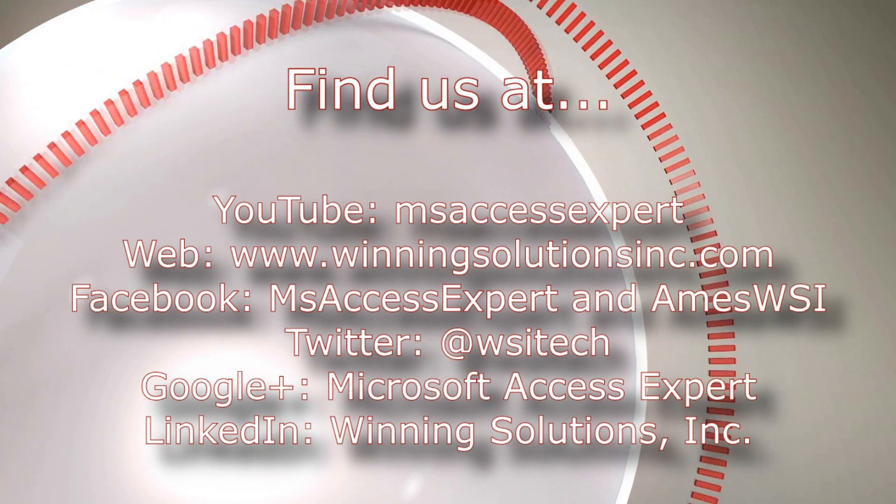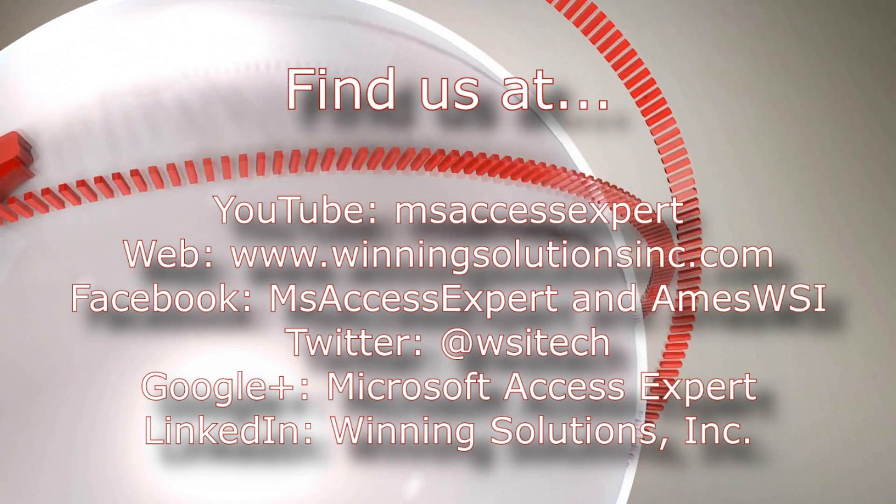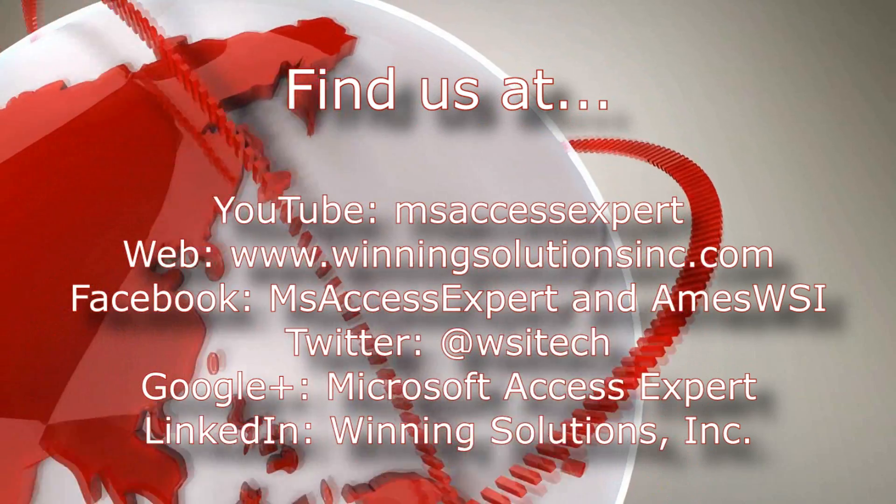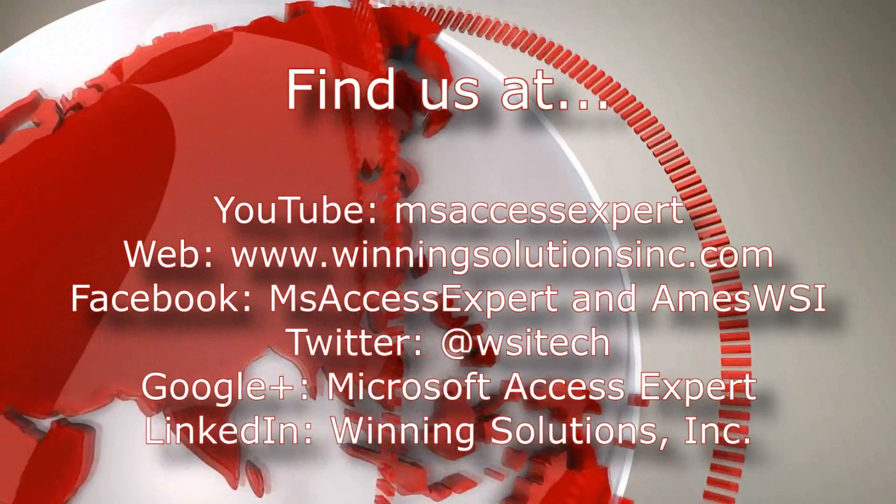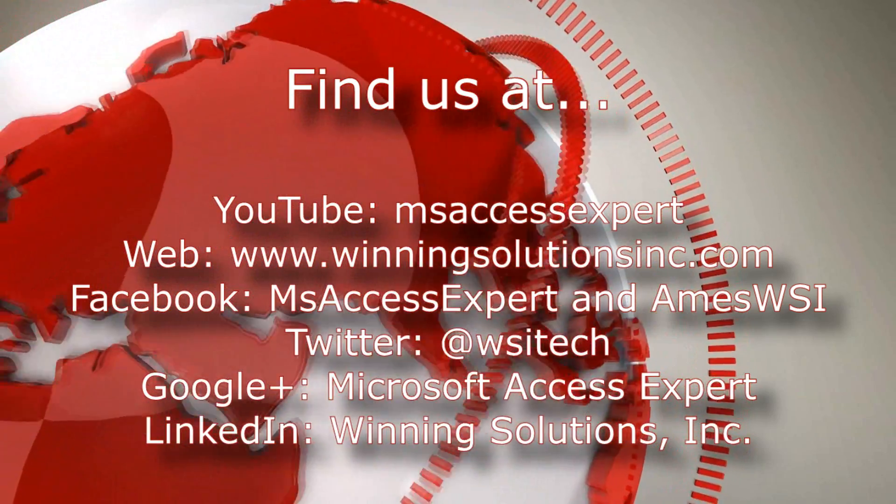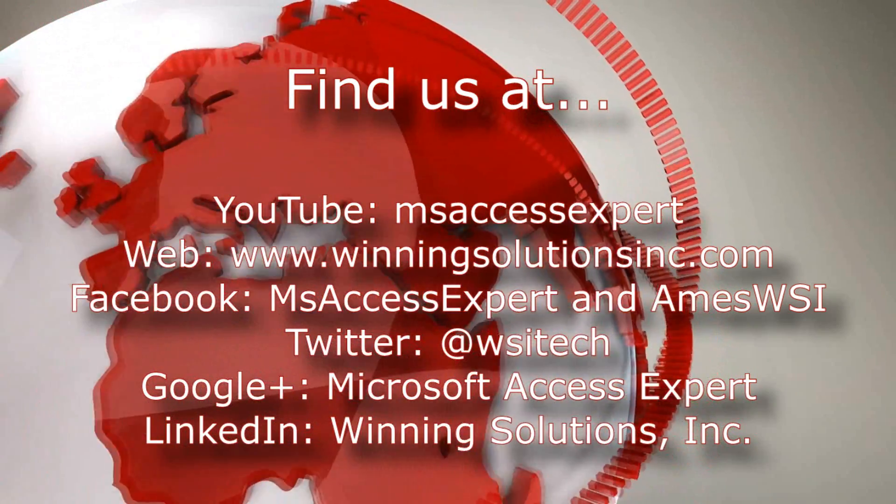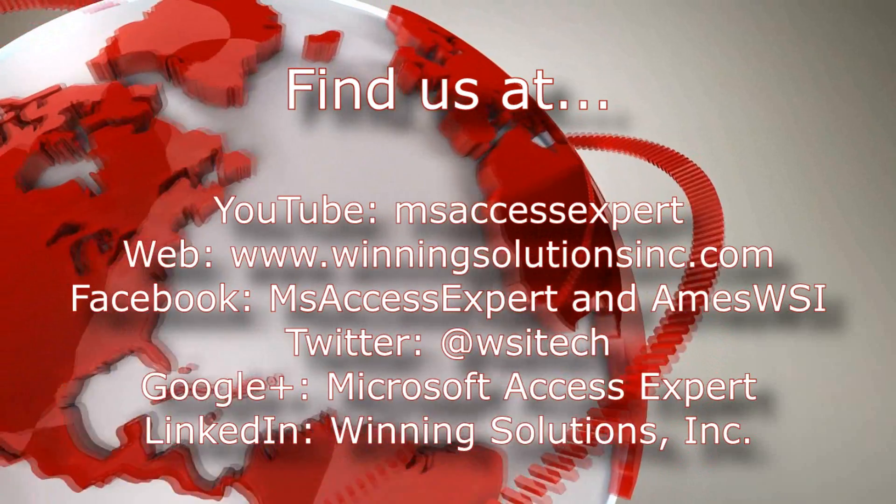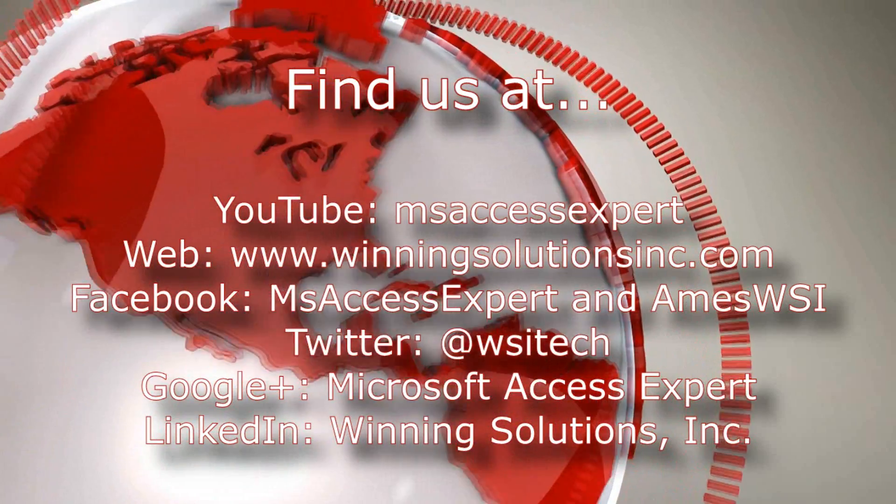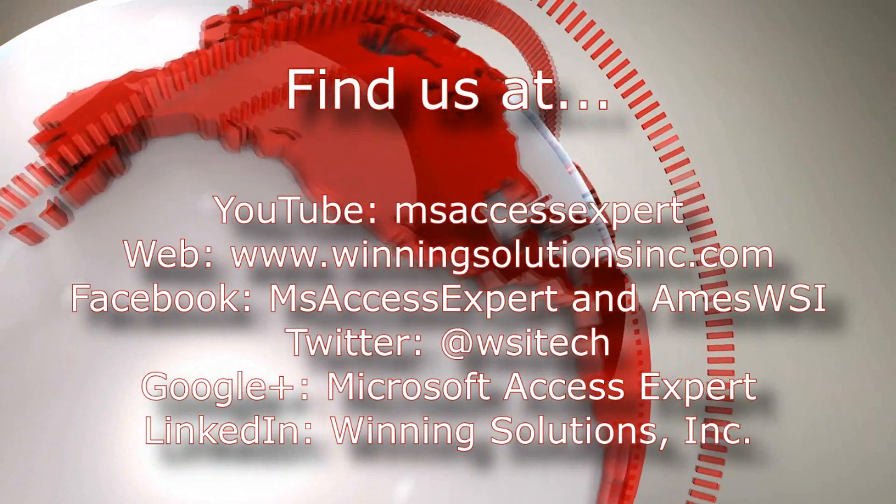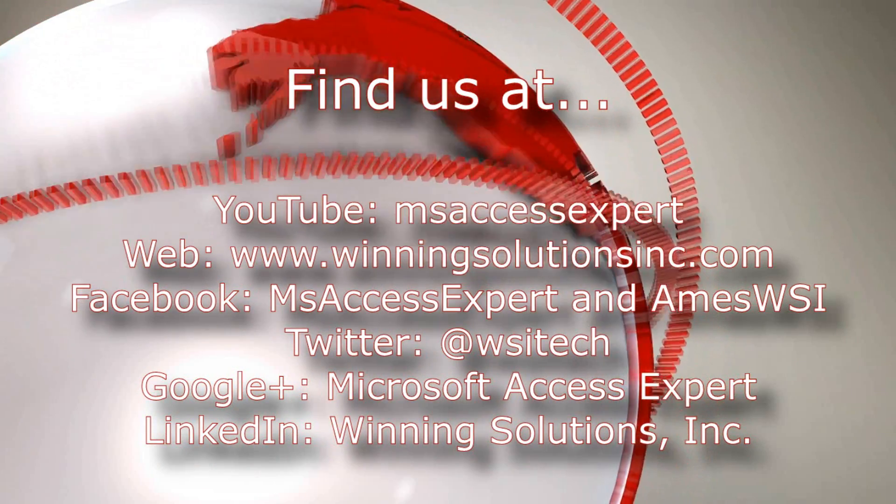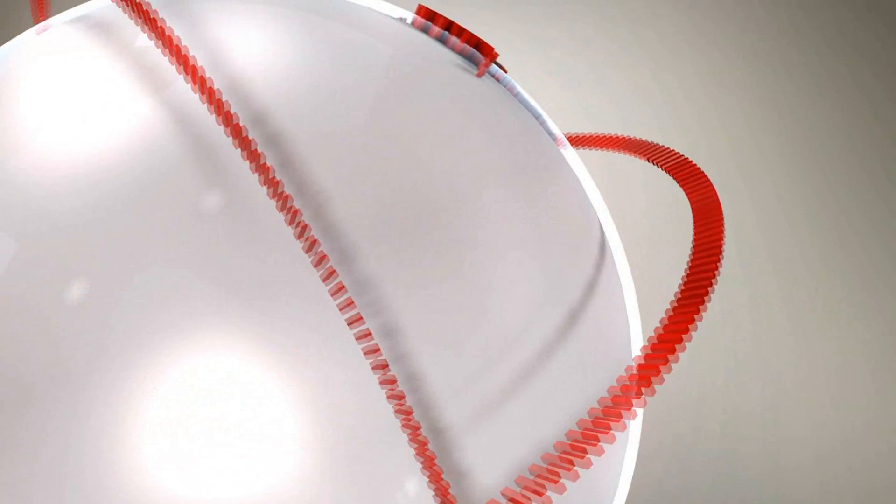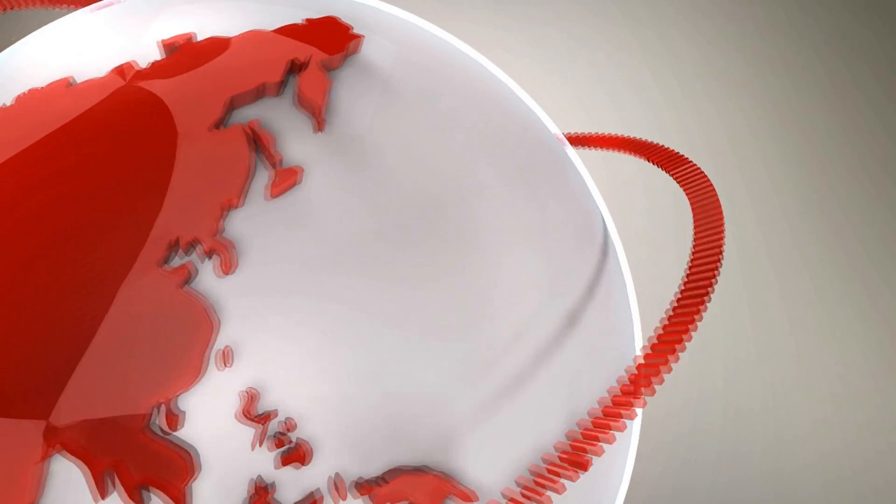I'm going to go ahead and I'm going to post our contact information in the description below of this video. As always, you can also find us on all social media platforms. Feel free to follow us or like us on any of those websites that we post quite frequently. Once again, thank you all for watching this Microsoft Access Expert database template walkthrough and have a great day.